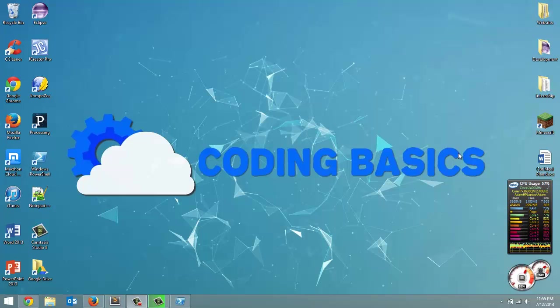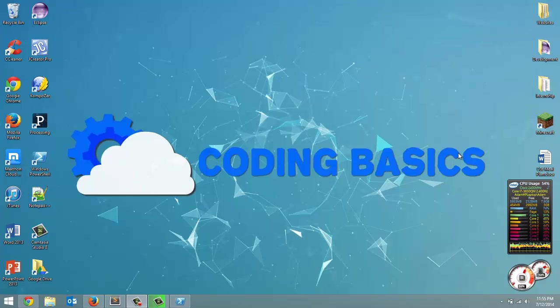How's it going everybody? Adam here from Coding Basics and welcome to tutorial number 2 in my programming Leap Motion with Python series. Last video we went over downloading the Leap Motion software development kit and installing all the drivers, basically all the setup stuff. This video we're actually going to get into some coding.